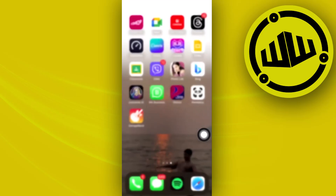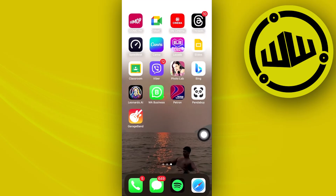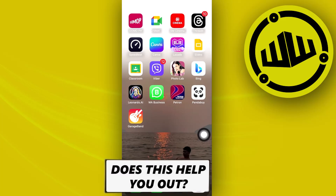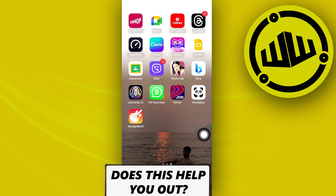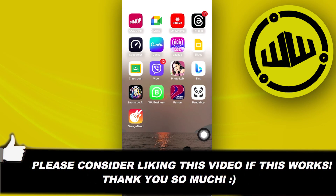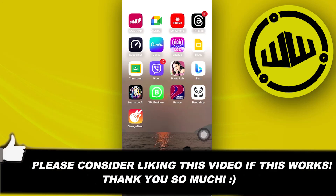That is all for this video, guys. Thank you for watching. Please like this video and subscribe as well if you learned something, and I'll see you on the next video.